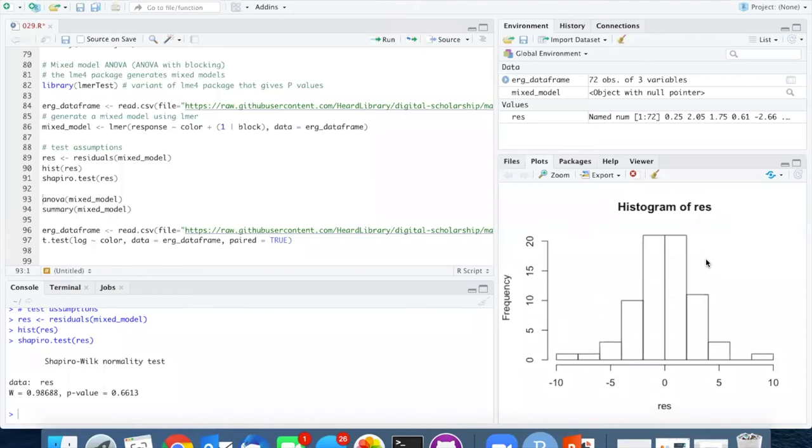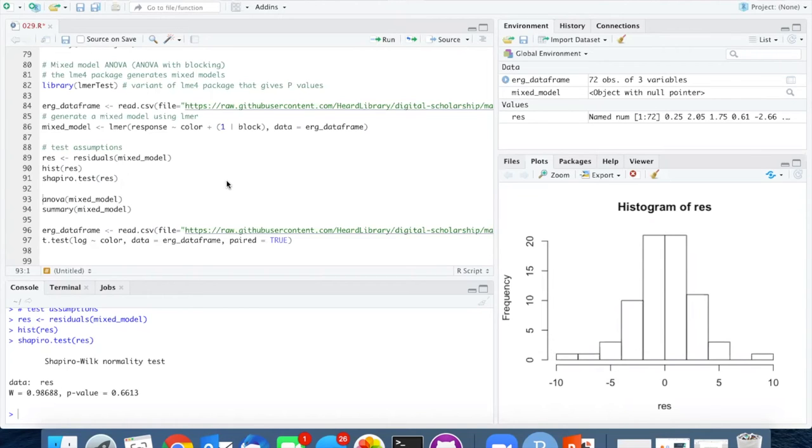We also cannot carry out Levine's test because, as I said earlier, we have to have the complete model including the interaction term in order to use the Levine test function. Since this is just an exercise, we will just skip checking that assumption.